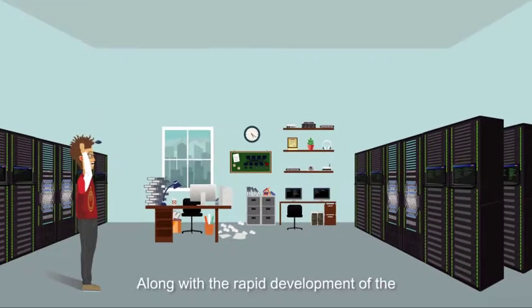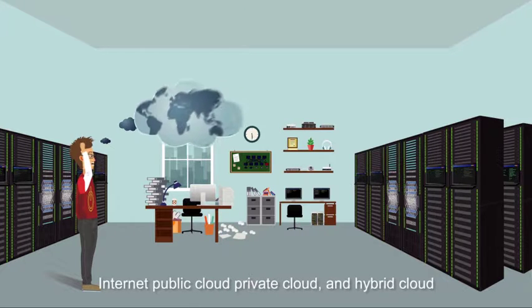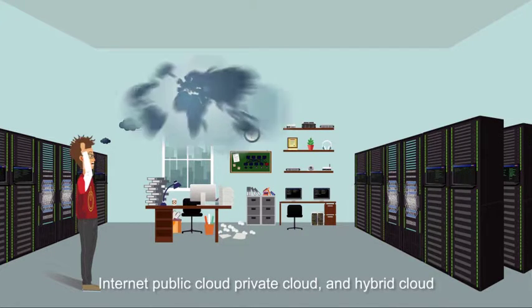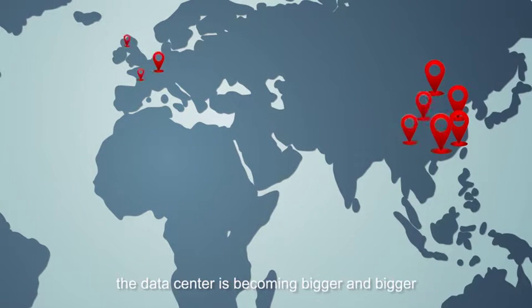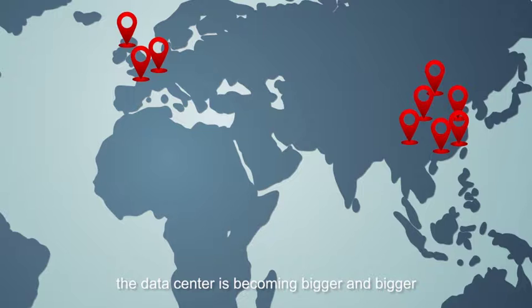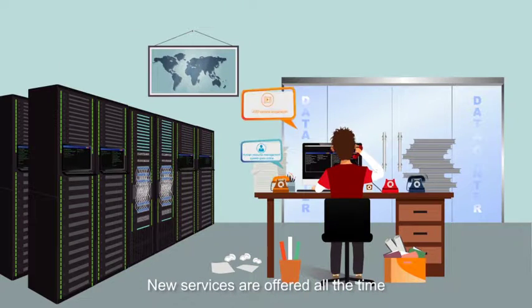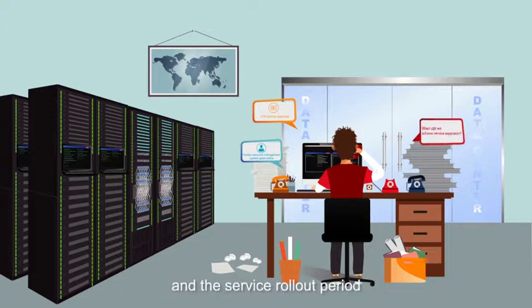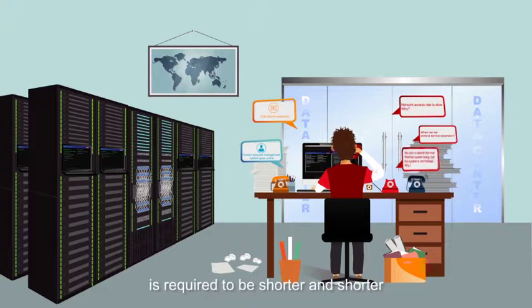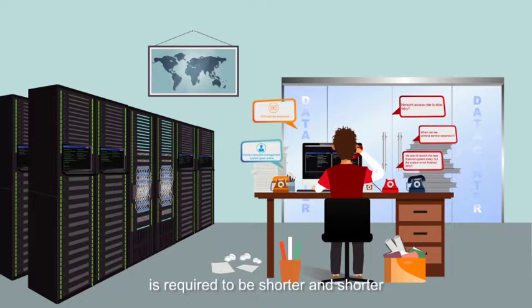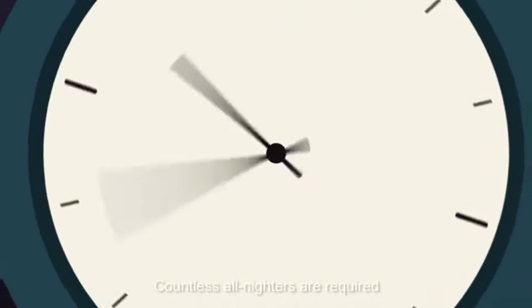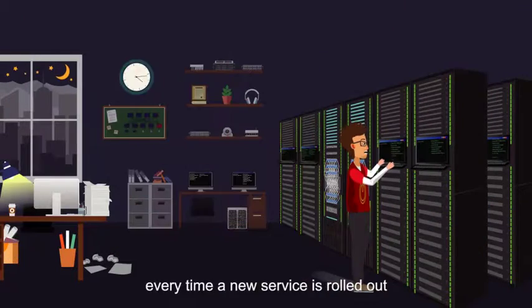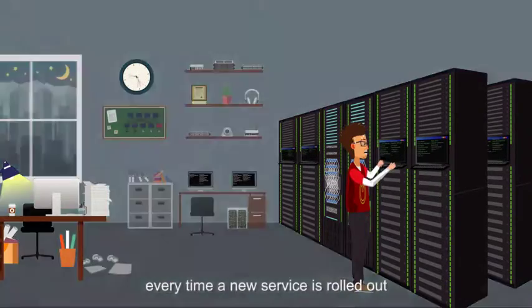Along with the rapid development of the Internet public cloud, private cloud, and hybrid cloud, the data center is becoming bigger and bigger. New services are offered all the time, and the service rollout period is required to be shorter and shorter. Countless all-nighters are required every time a new service is rolled out.